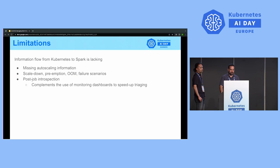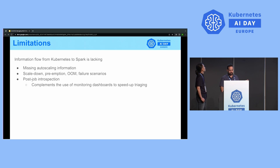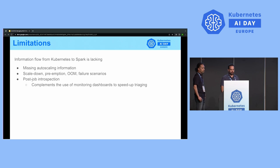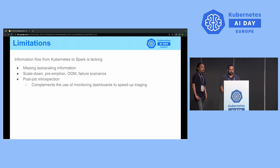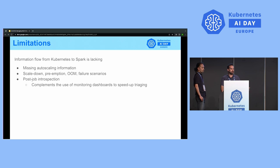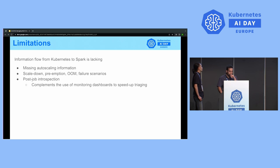The three generalized limitations resulting from missing information flow include: autoscaling information, the capture of scale-down, preemption, OOM, and failure events, and post-job introspection — where a user might want to triage their Spark job after it completes or fails, complementing their existing monitoring or logging dashboards. I'll now pass it over to Aki to walk through our approach and solutions to addressing these limitations in Apache Spark.